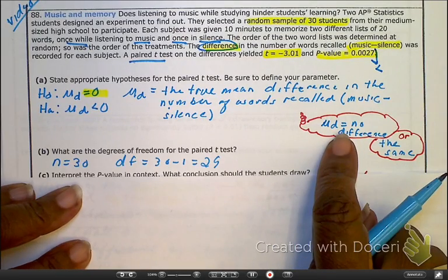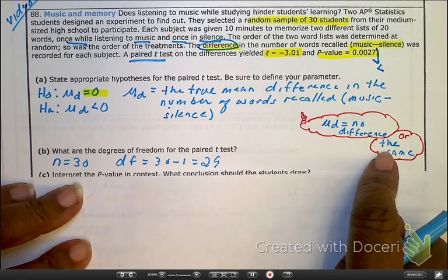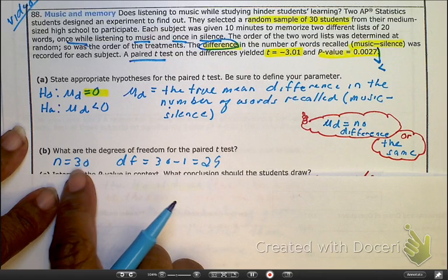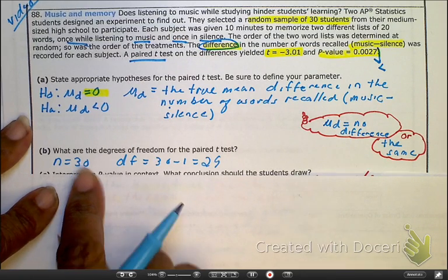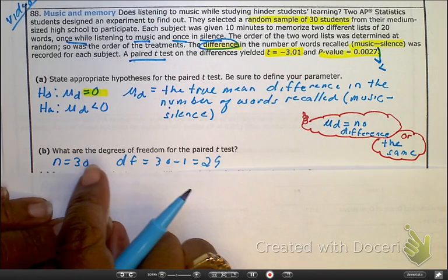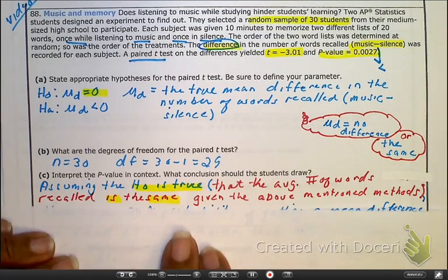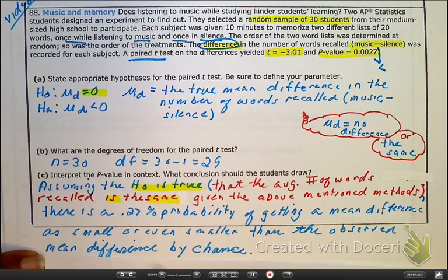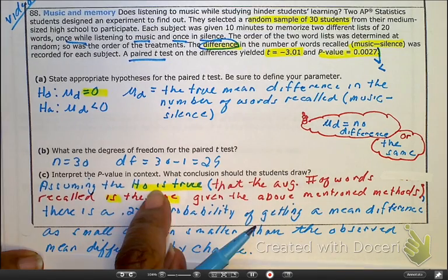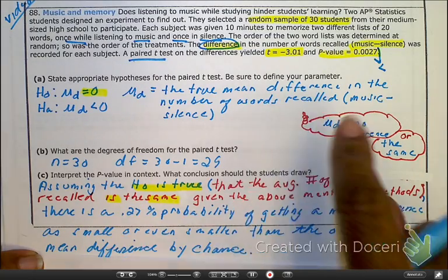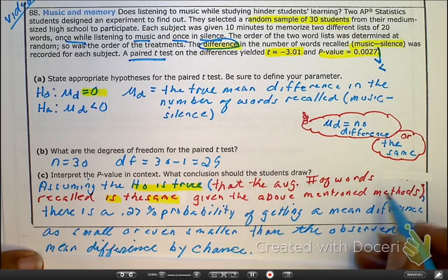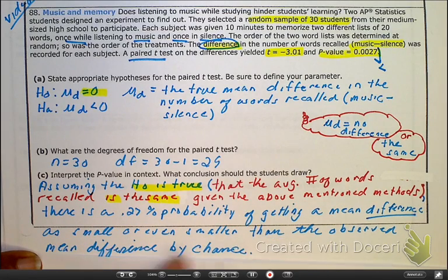The null hypothesis mu_d equals zero means there is no difference between music and silence recall. The degree of freedom is based on the sample size n equals 30, since there are 30 people who each received two different treatments. Interpreting the p-value: assuming the null is true — that average recall is the same — there is a 0.27% probability of getting a mean difference as small or smaller than observed by chance.